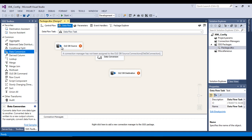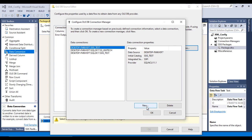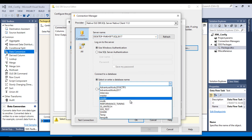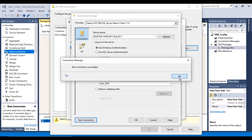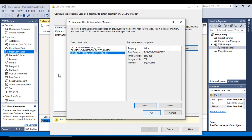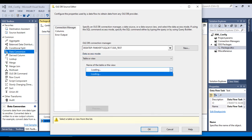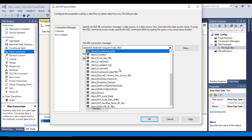Now let me configure the source. Double-click on this — here we can see the OLE DB connection manager. Click on New, then New again. In the server name, select the server. In the database, we want to connect to SSIS Test. The connection succeeds — click OK, OK, OK. The table name is emp_data_destination_nvarchar, so we need to select that table.